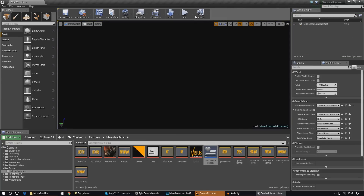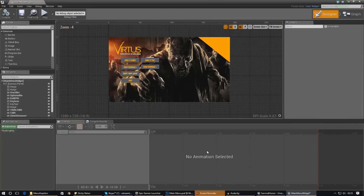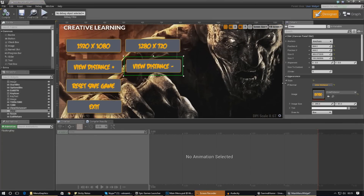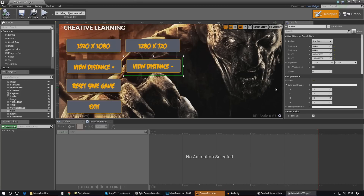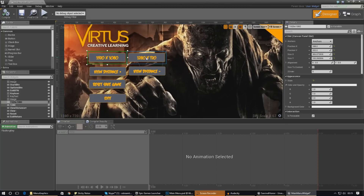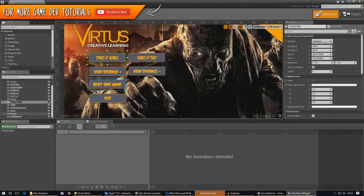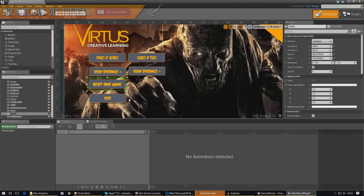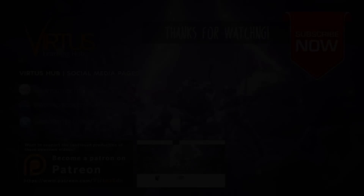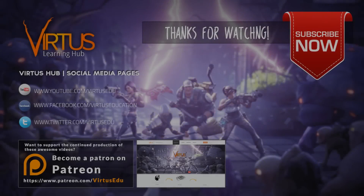Now I want you to go over the hover effects for all of these different buttons — change the color on the hover effect, add your own style. In the next video I'm going to be going over the functionality for all of these buttons: how to change the resolution and how to change the view distance from the Unreal Engine 4 scalability reference. A separate video will cover resetting the save game. But for now that's everything for this tutorial — thanks for watching, make sure you share the video, smack that like button, and I'll see you next time. Goodbye.